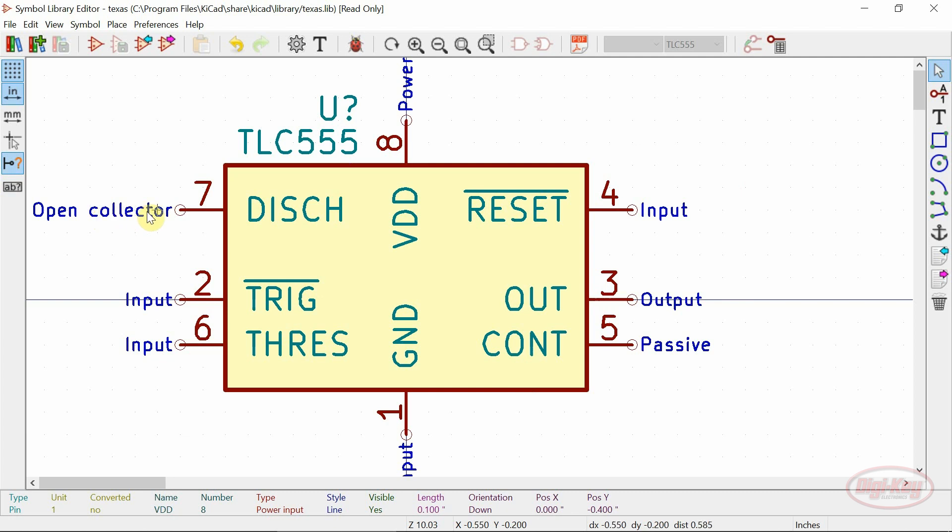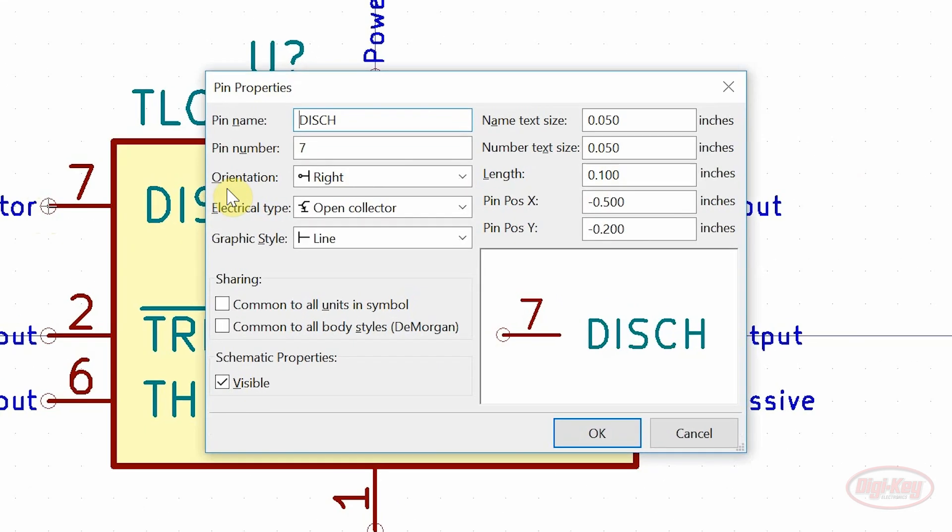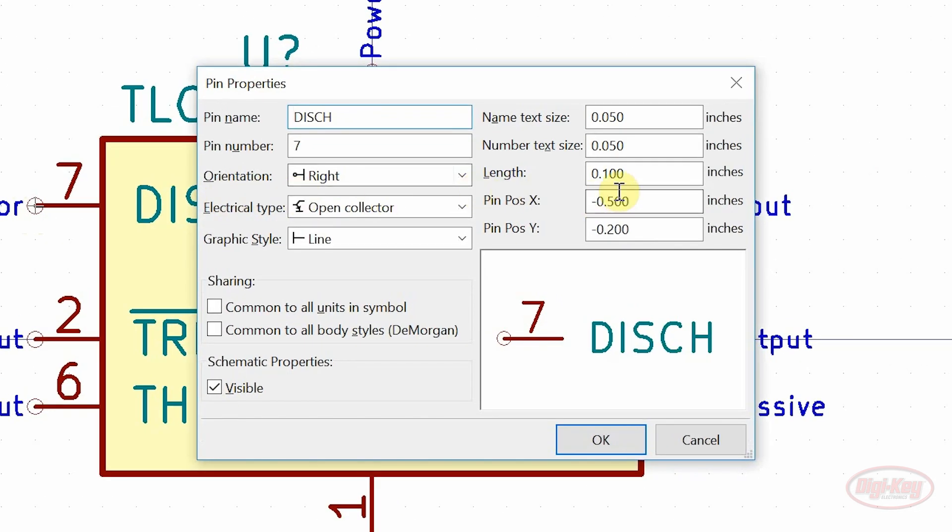Slight changes have been made to the pin properties window which allow precise placement of a pin using XY coordinates.